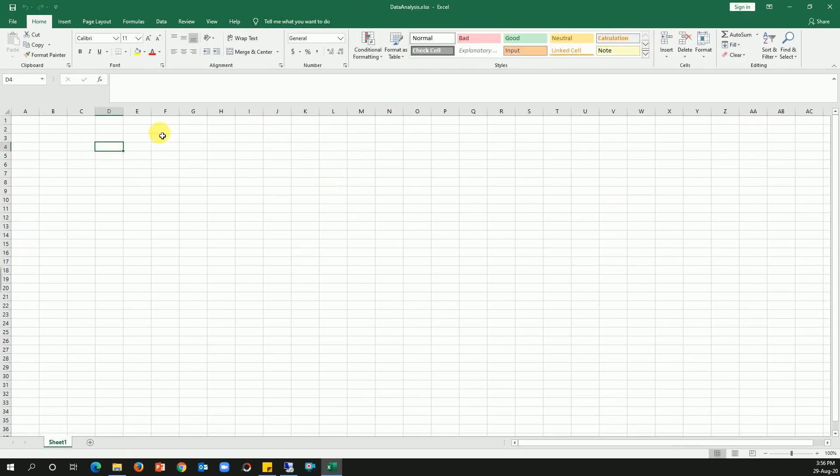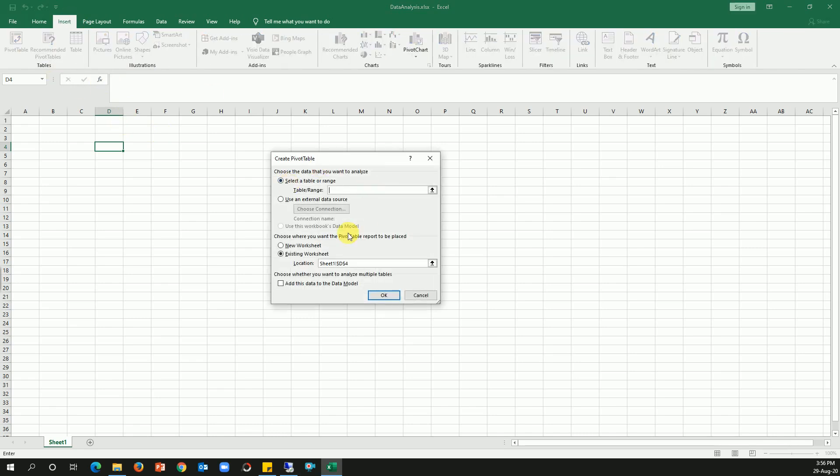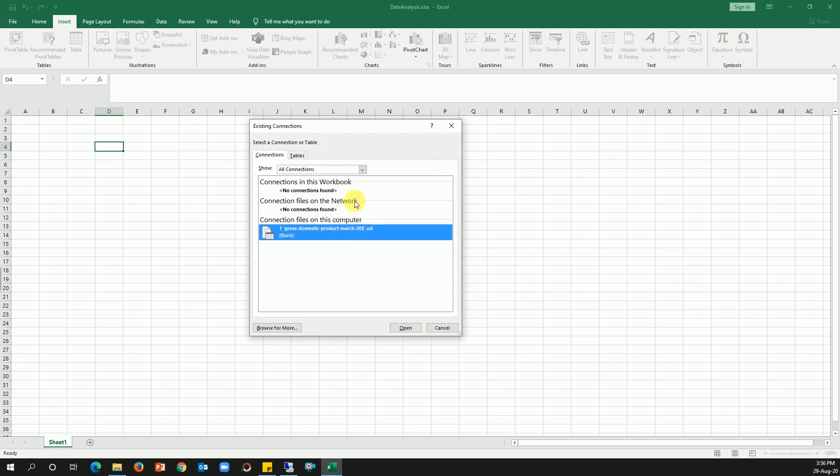All I need is just a pivot. So what I'm gonna do is I'm gonna create an external connection to this file. So it's the same thing - go to Insert, click on Pivot, and by default we used to select the table or a range. So this time we are gonna select the second option: use an external data source. Then click on Choose Connection.